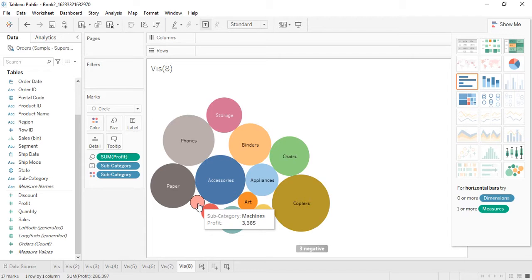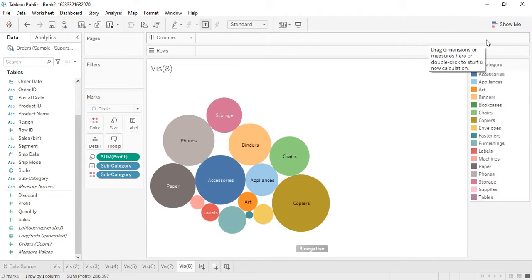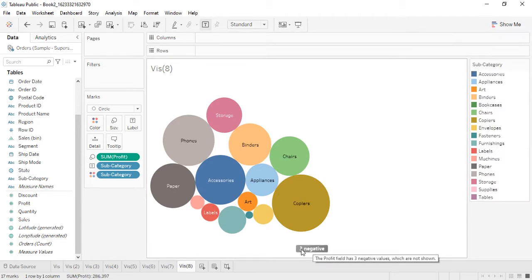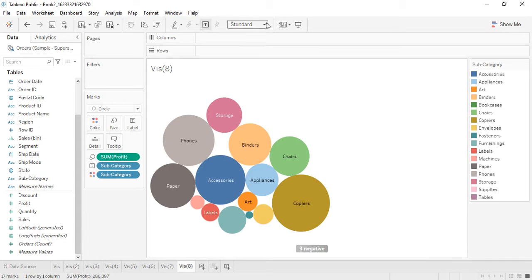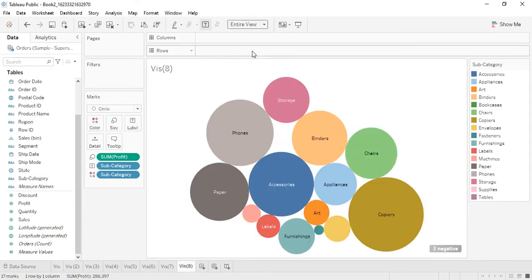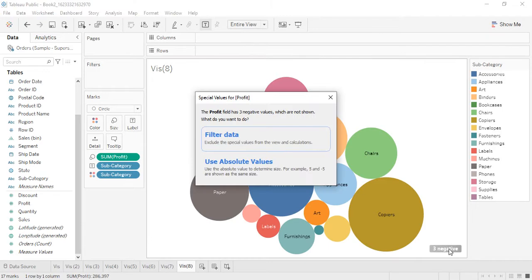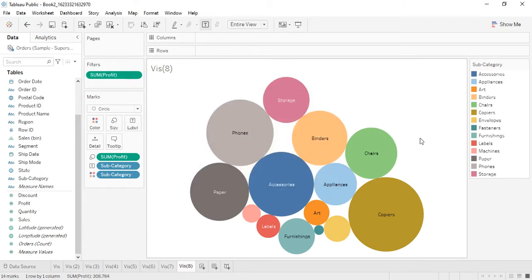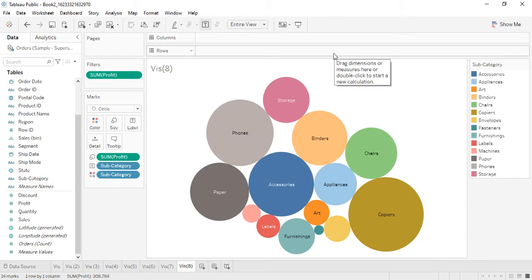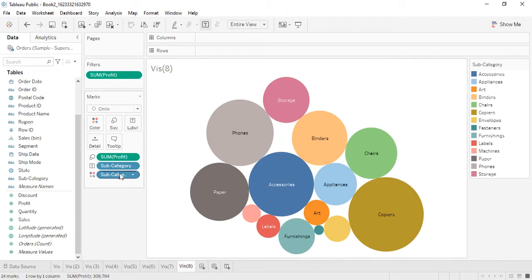The interesting thing to note is we are getting a value of three negatives — meaning there were three subcategories where we were not getting any profit, we were getting a loss. The Packed Bubbles visualization removed them because you cannot show negatively sized bubbles. If you want, you can filter this data to remove those three negative values so they don't appear in the tooltip.